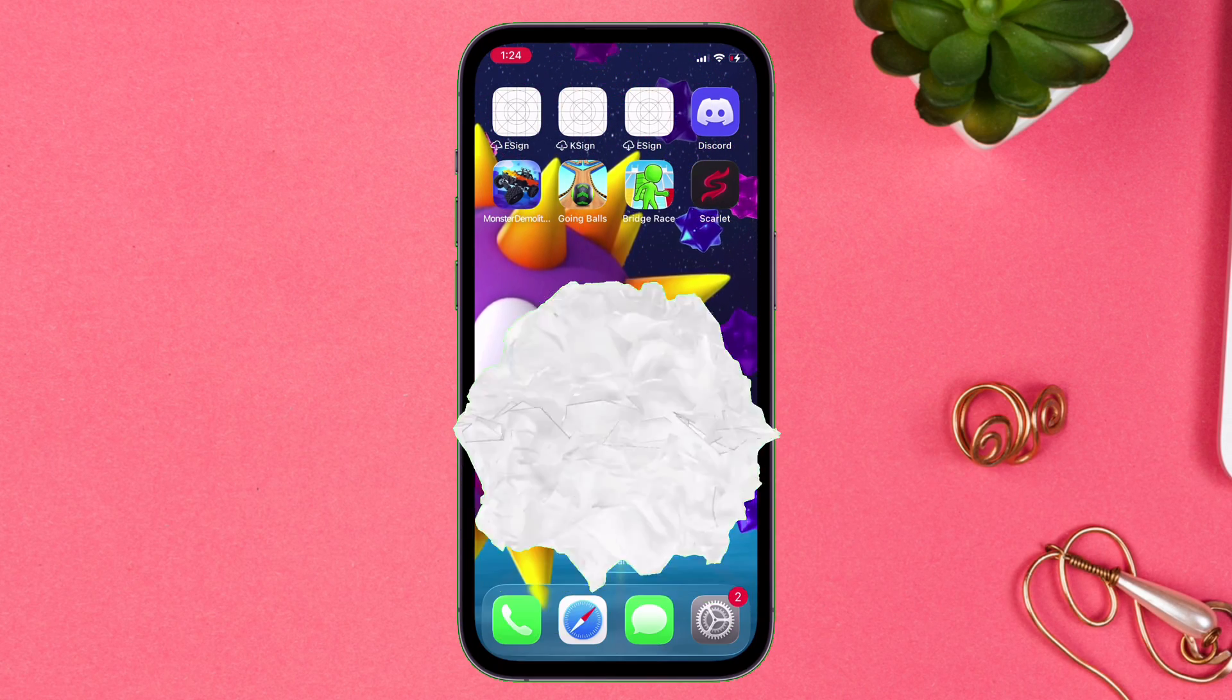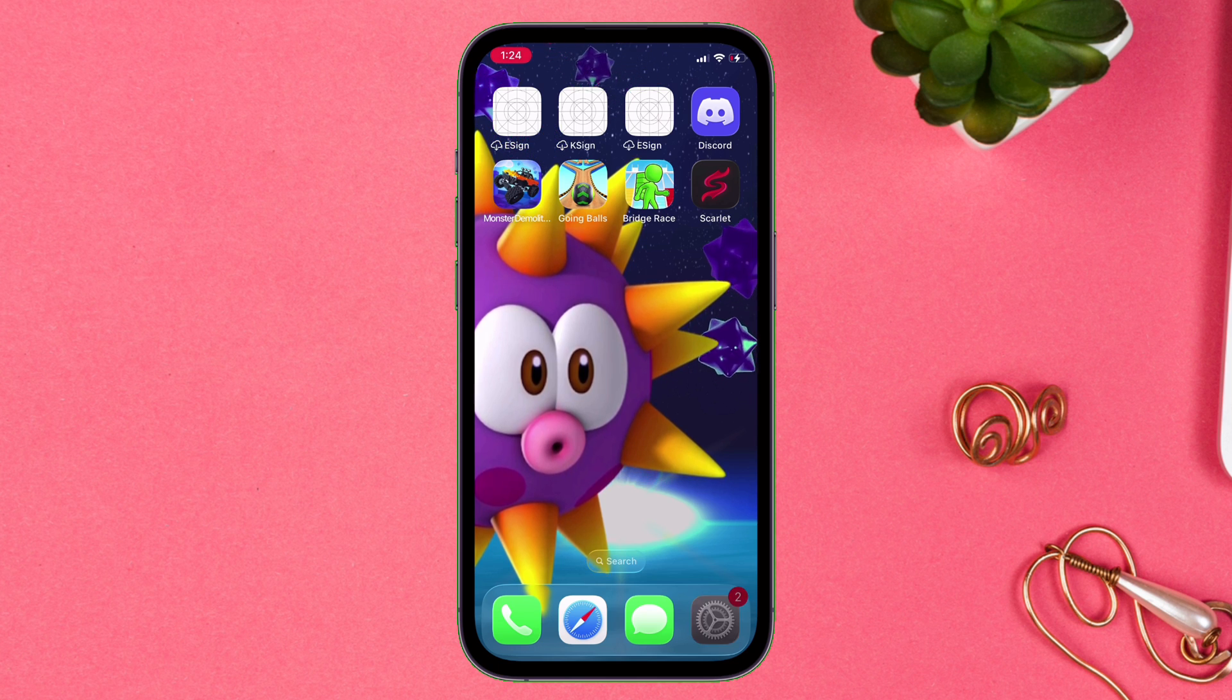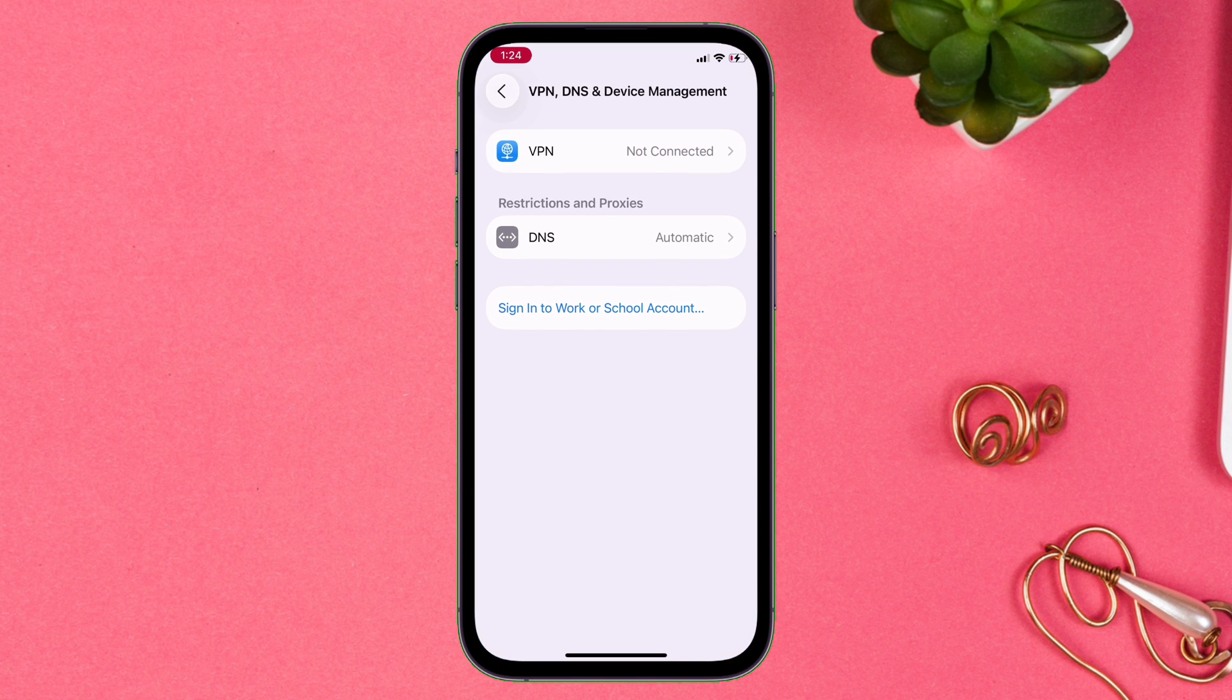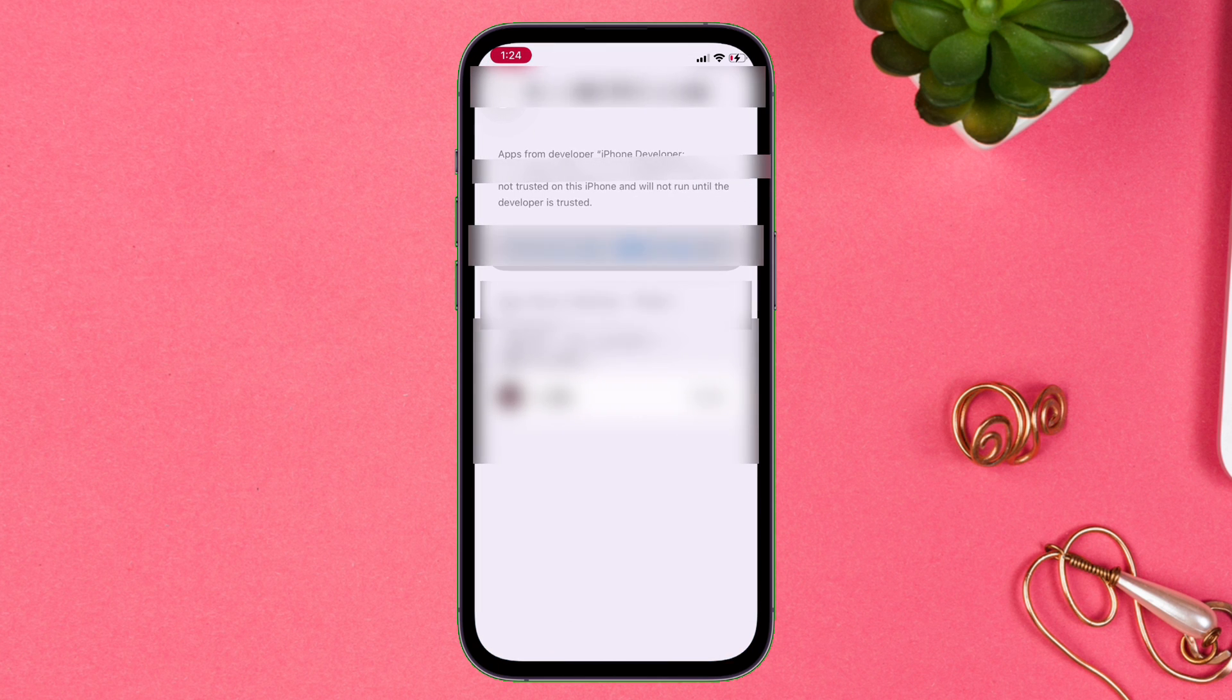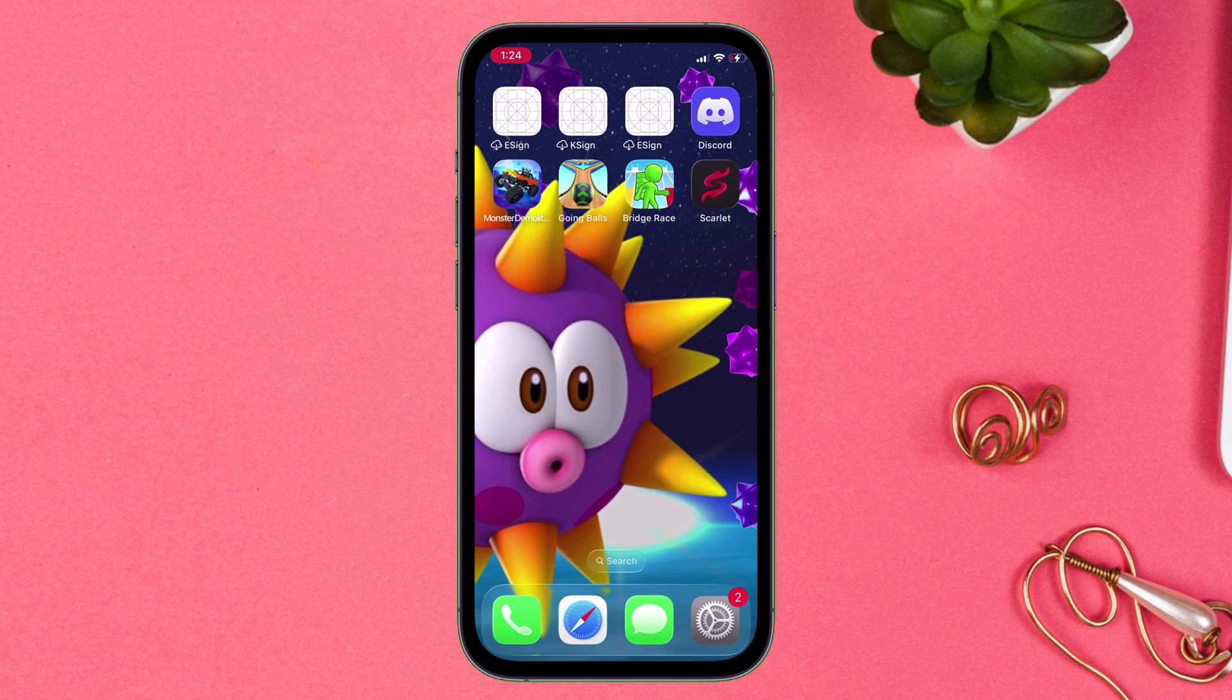But before launching, let's trust the certificate by going into the settings app, navigating to VPN and device management, and simply tap on trust. And let me mention that Scarlett works in even iOS 16.